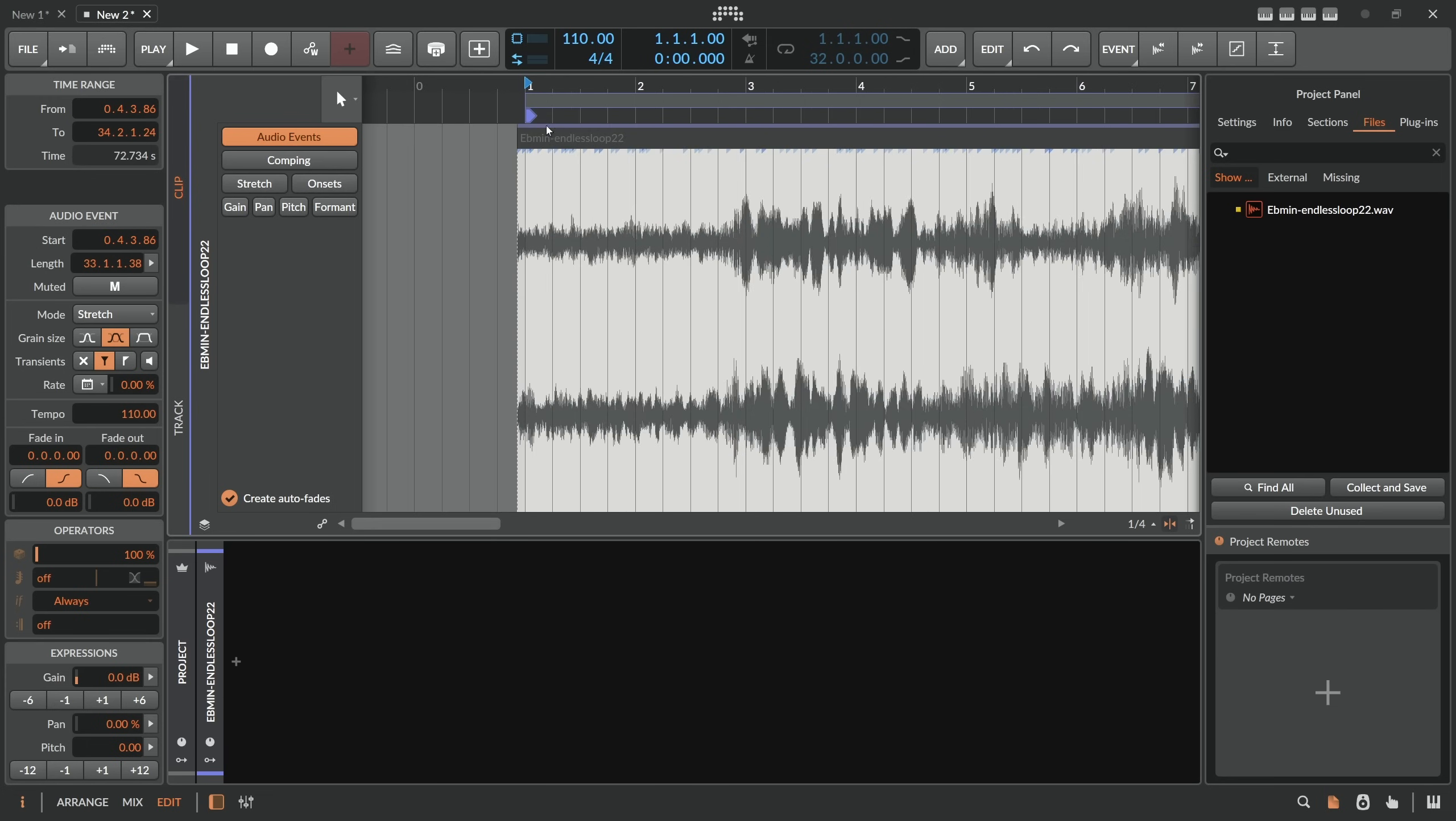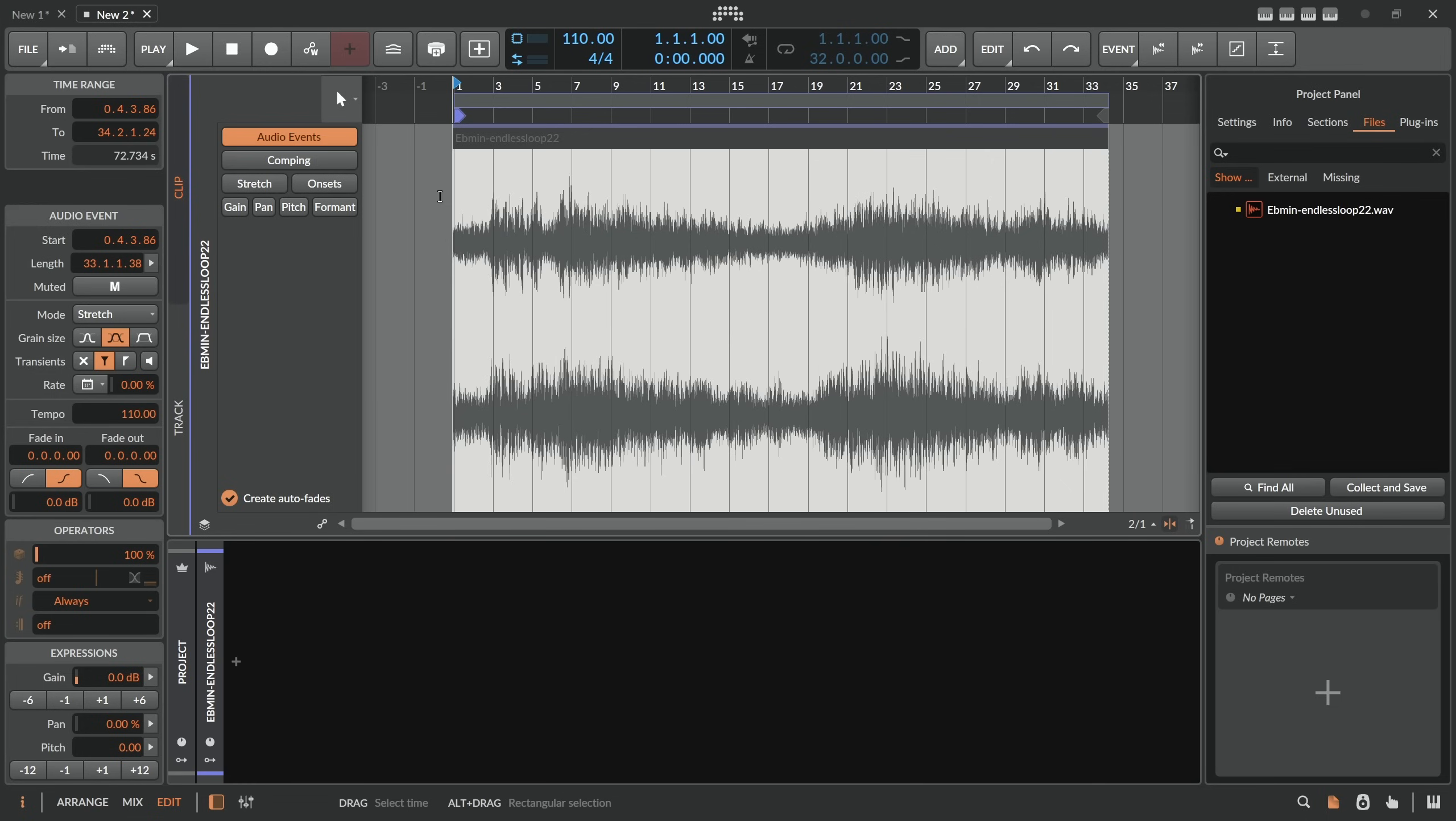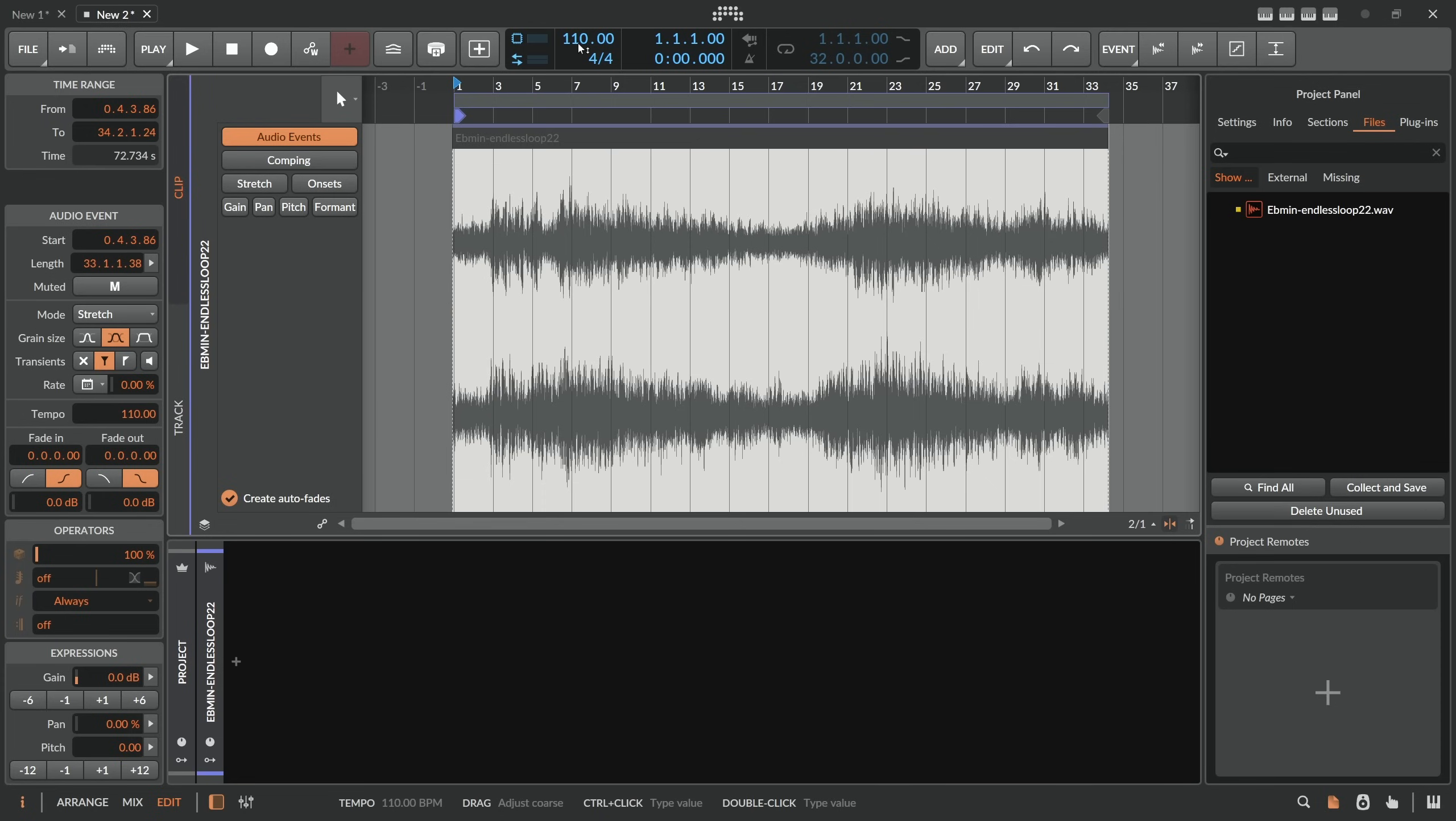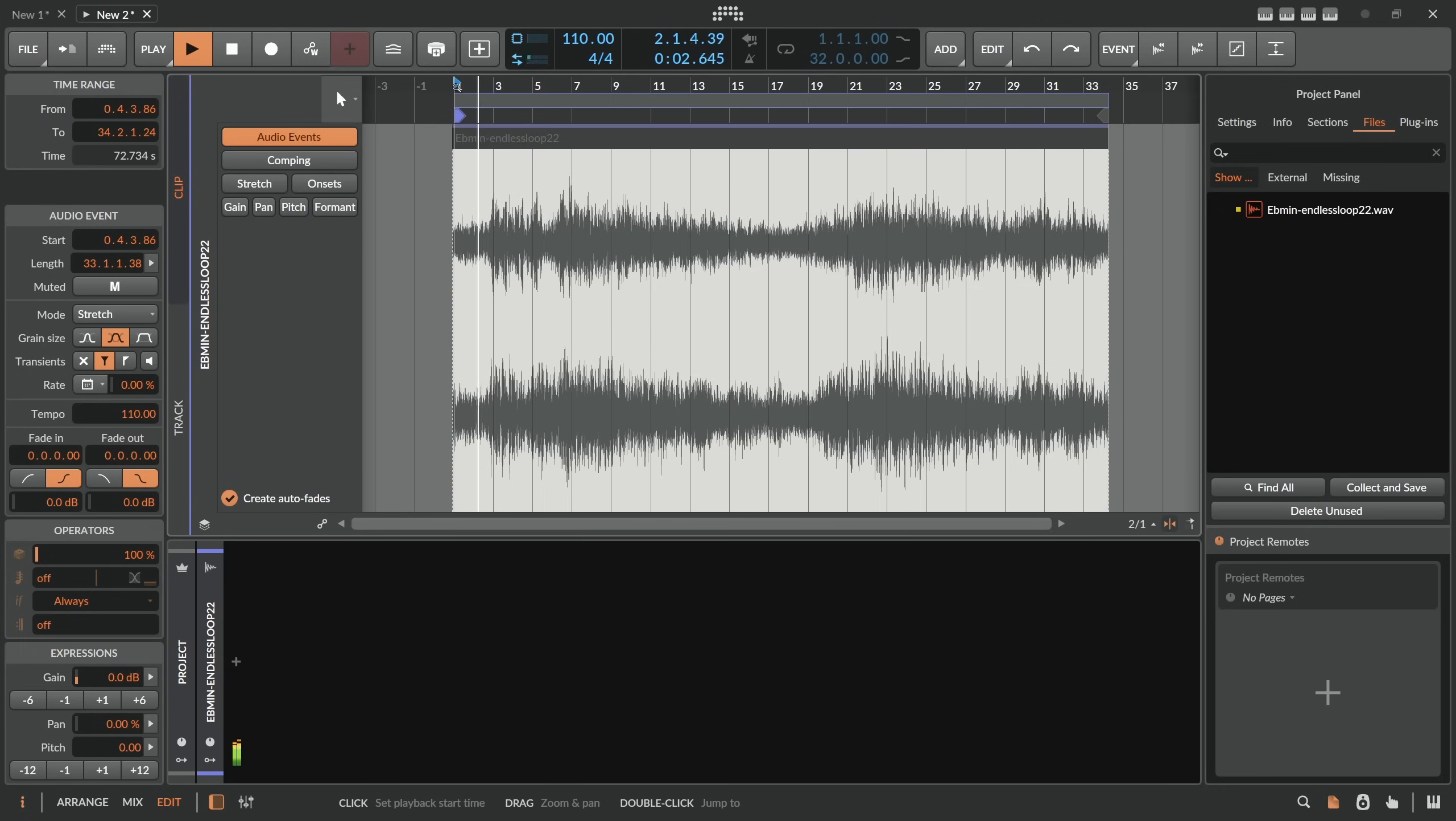The second thing is that this audio clip here is already in a stretch mode. You can see this here on the left side. Mode, stretch. And the original tempo of this WAV file is 110, or that's at least what Bitwig thinks it is. And the project tempo is also 110. So because the project tempo is 110 and this original file tempo is 110, Bitwig doesn't do anything to this file. It just plays it back completely normal. You can't hear any problem. It's just a normal WAV file now.